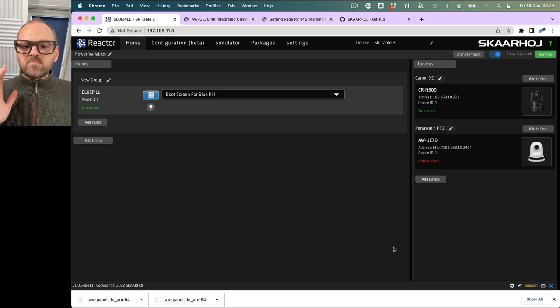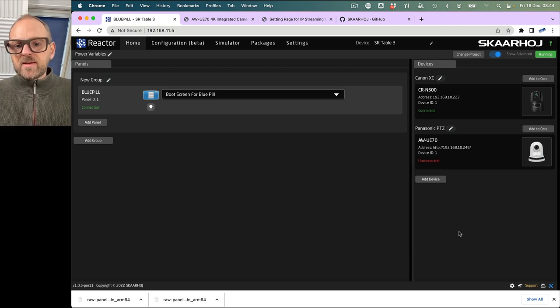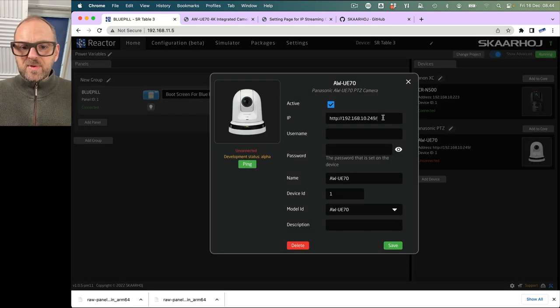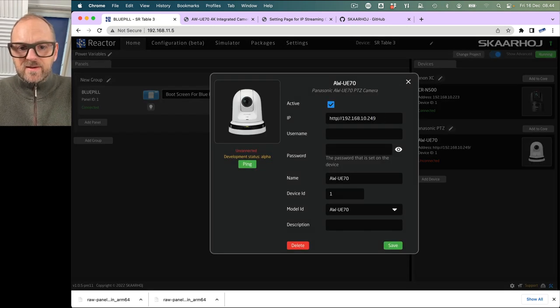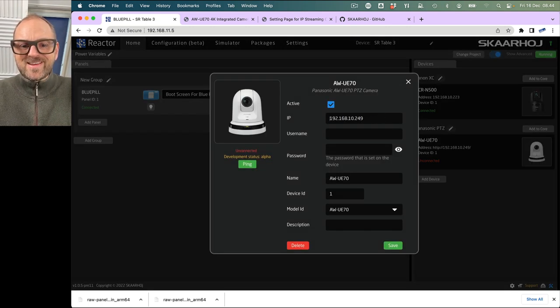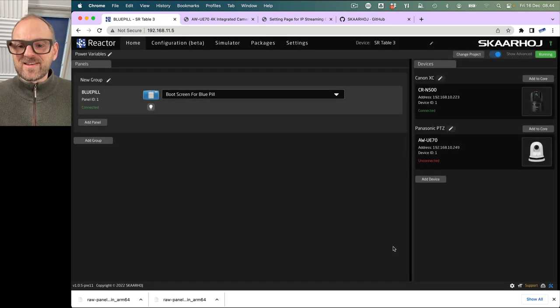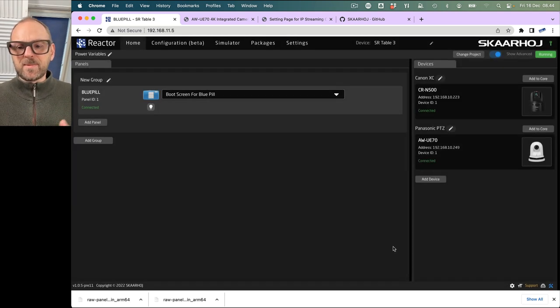I accidentally put in 'HTTP' — bad idea. We just need the IP and nothing else. There we go — it's connected. Awesome.